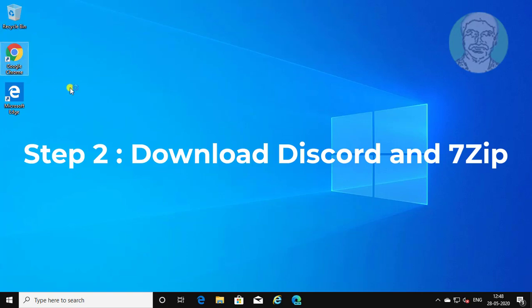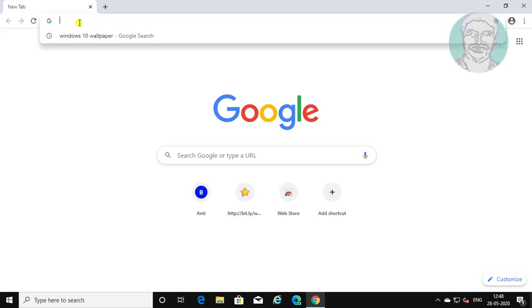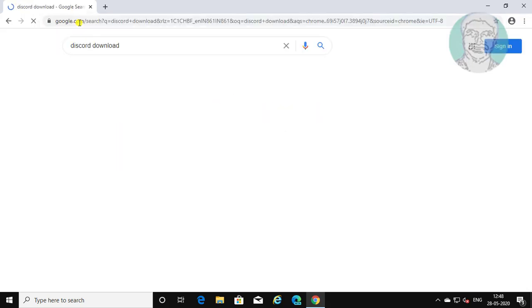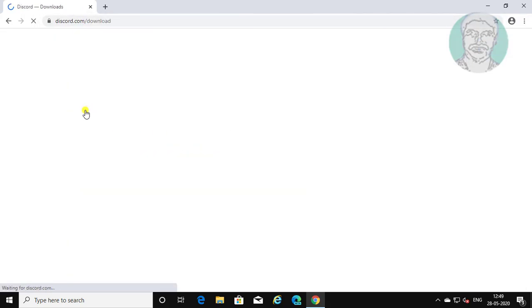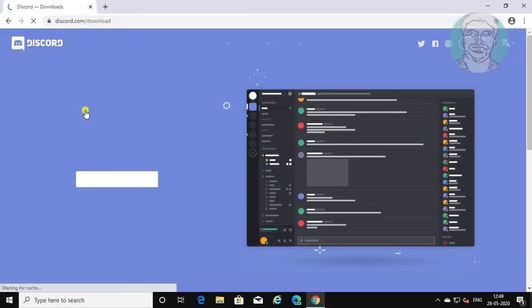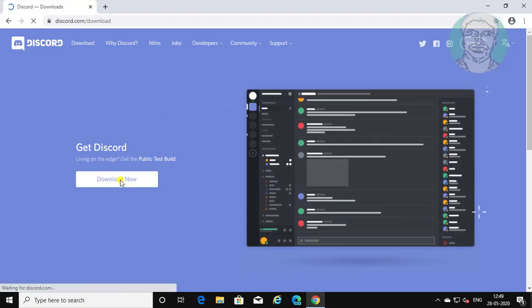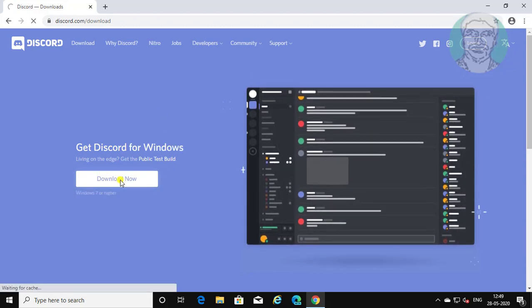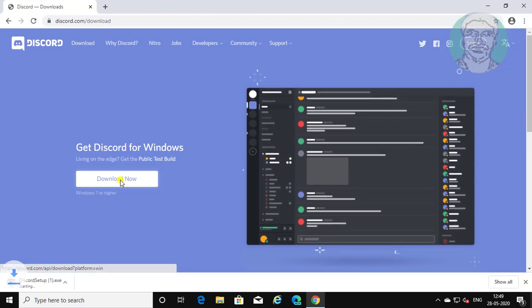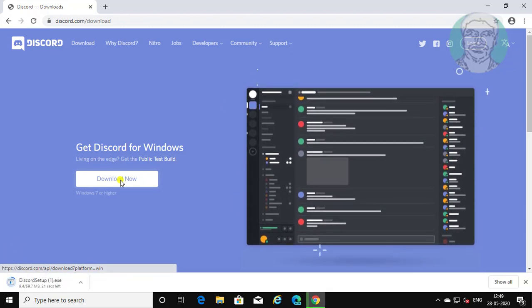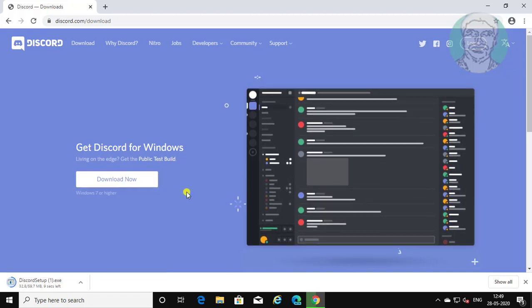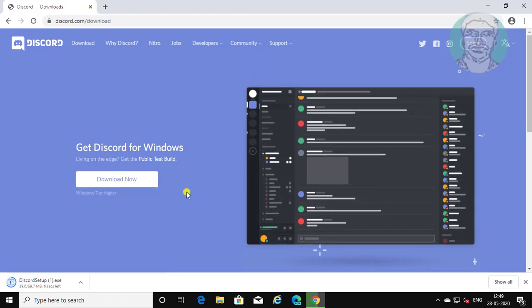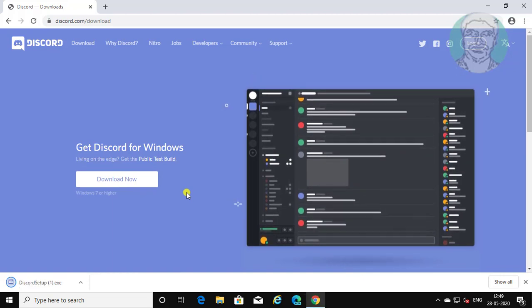Open browser. Type discord download in browser search bar. Click discord downloads. Click download.